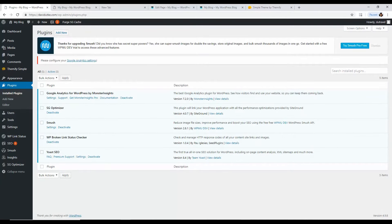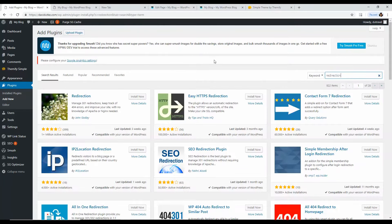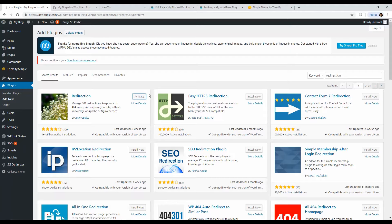Now we want the Redirection plugin. What Redirection does is allow you to redirect links to different URLs. For example, if you delete a page, you can send that traffic to any other page you want. Say you have a page on 'best travel tips' and another on 'best travel advice' — you combine both into an 'ultimate travel guide.' You can 301 redirect those two smaller pages to the one big page, so that big page gets all the search engine value and traffic.